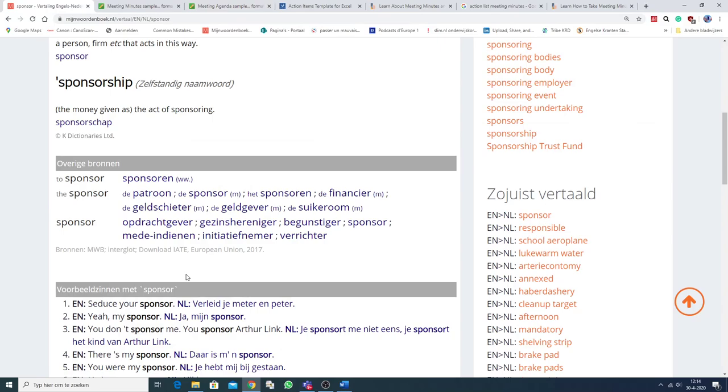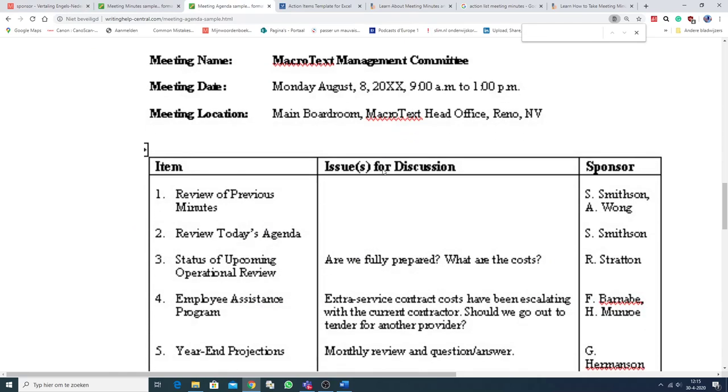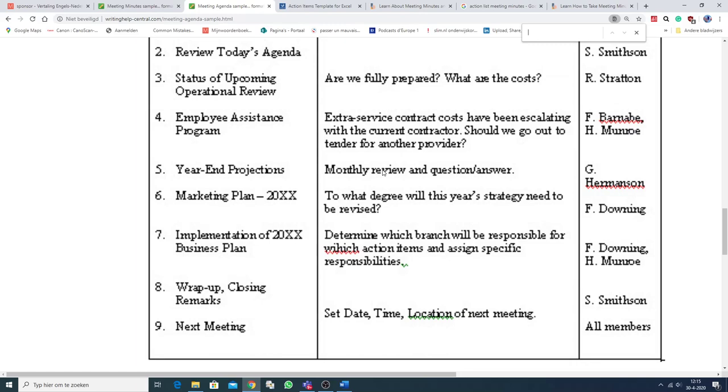The word sponsor has a number of meanings. In this case we mean Initiativnemer. So, the agenda of the meeting. This is it.